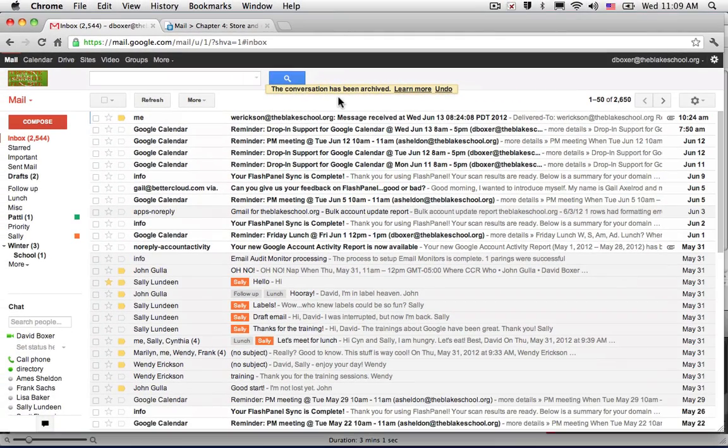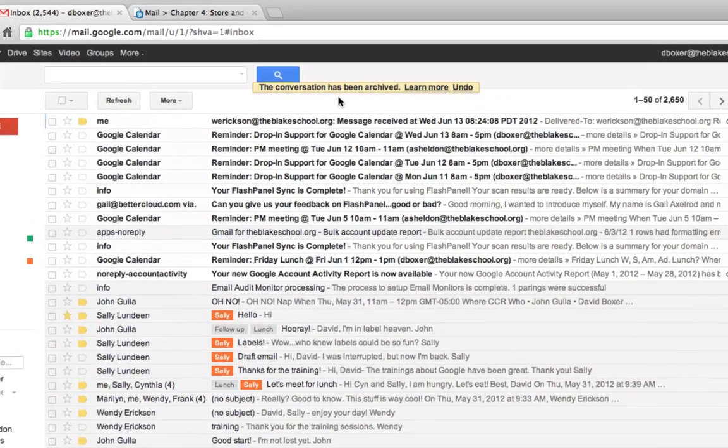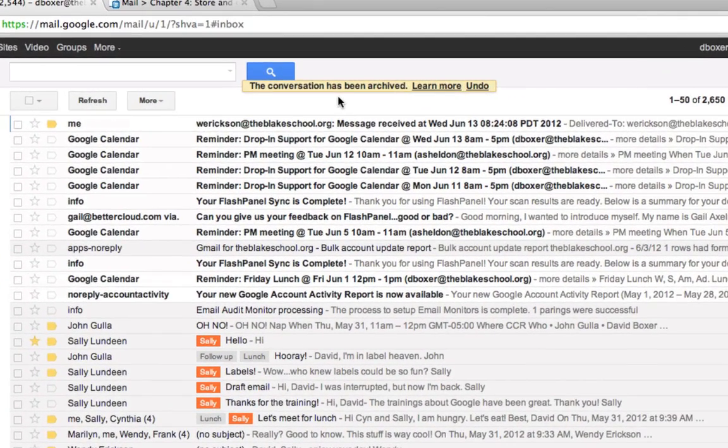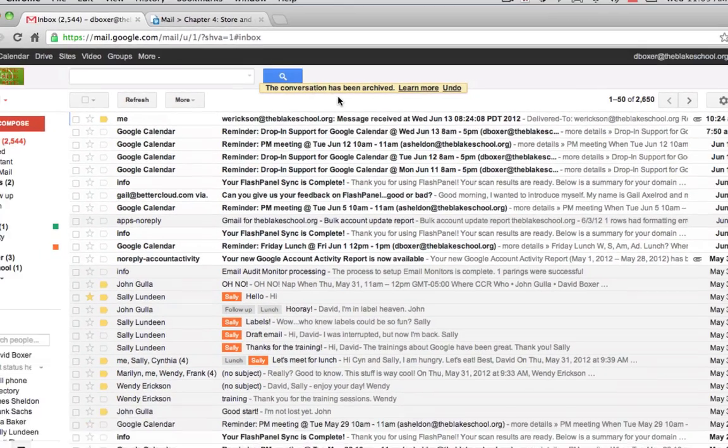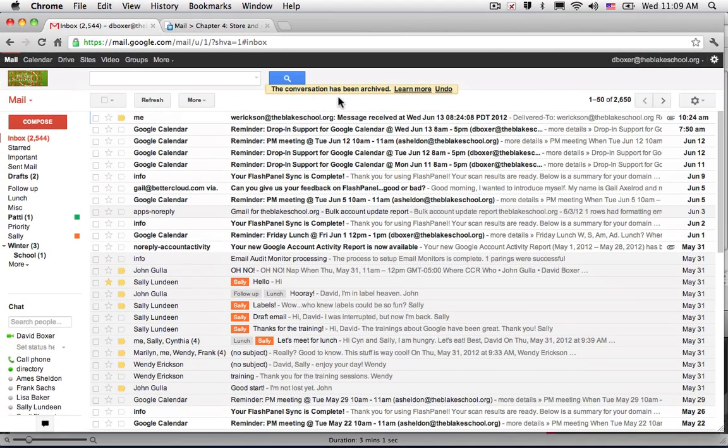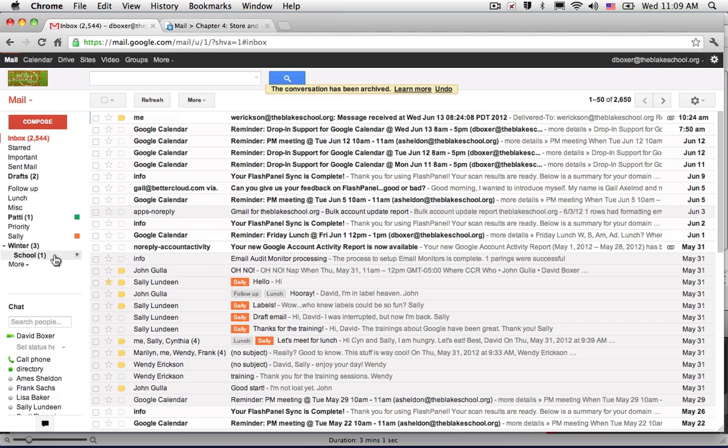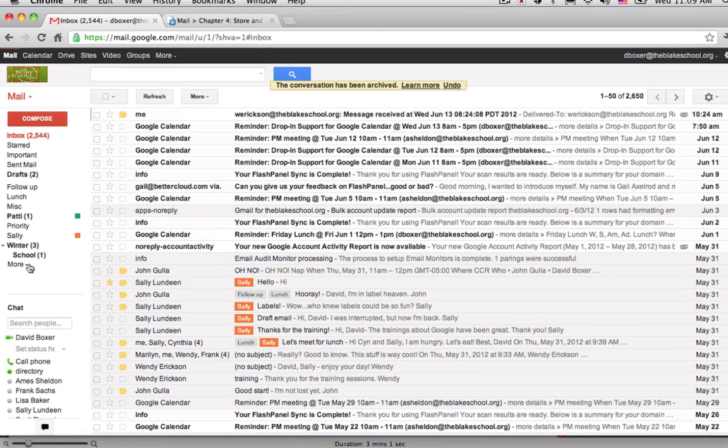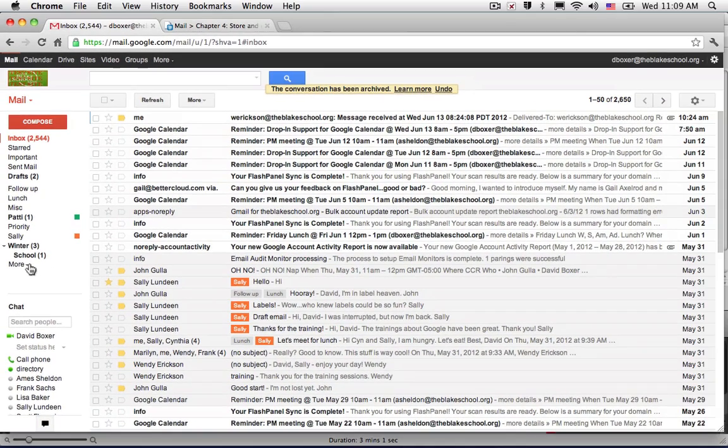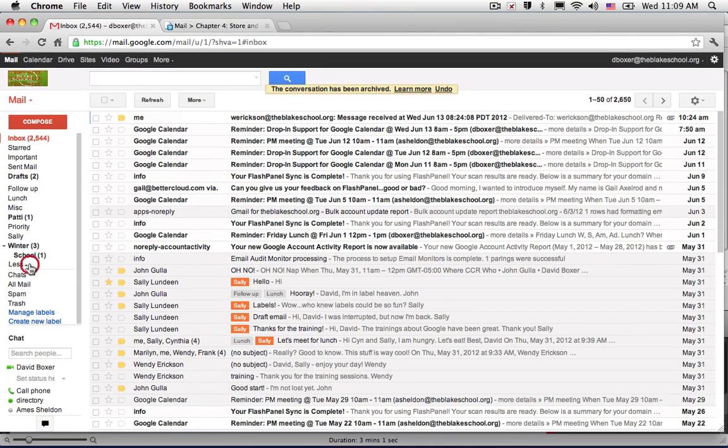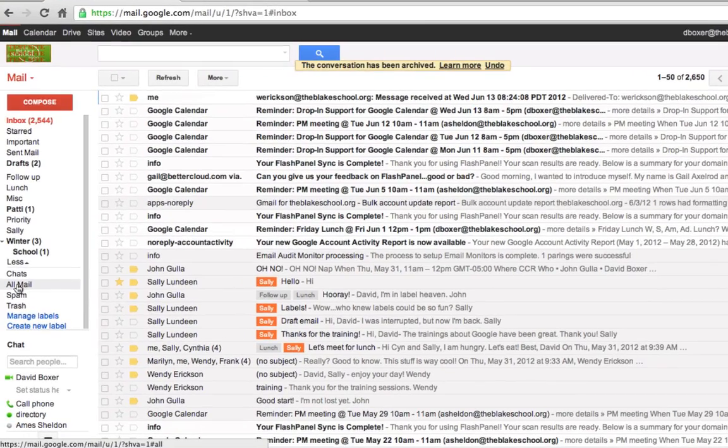Once I do, I can see that my conversation has been archived and in order to find it again, I can look for it one of two ways. The first way is to select the more on the left hand side and finally select all mail.